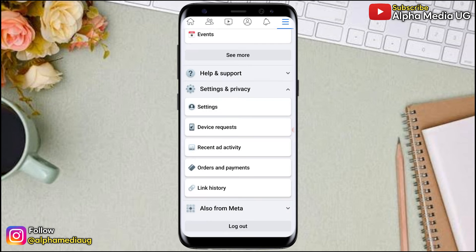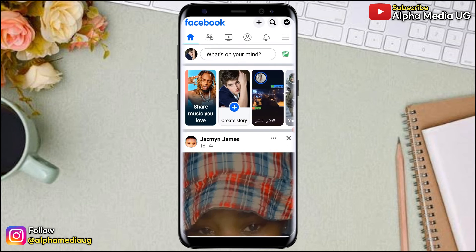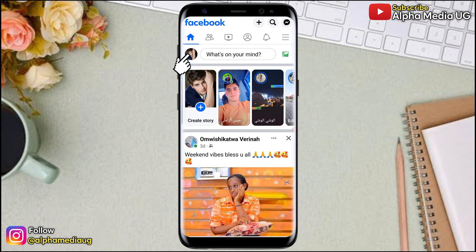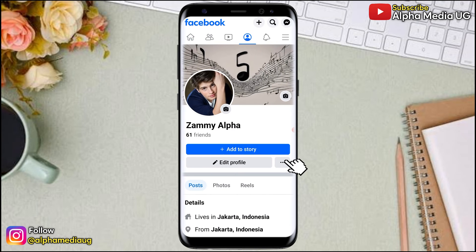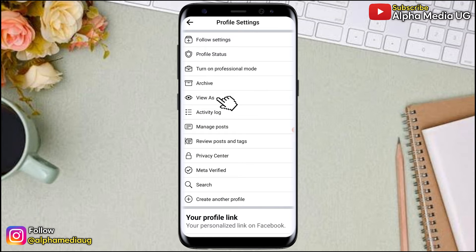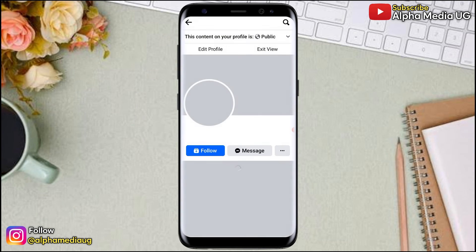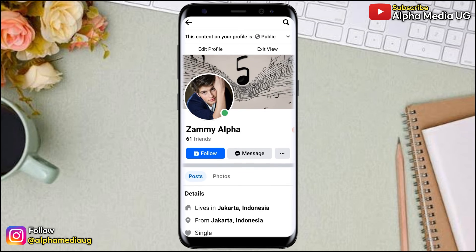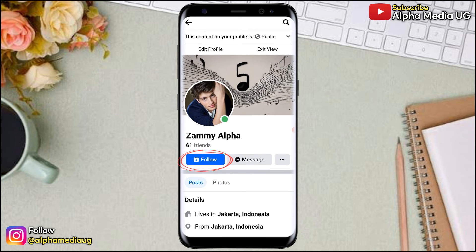Once that is done, go back to your profile. On your home page, refresh and click on your profile icon next to 'What's on your mind.' Click on the three dots next to Edit Profile and select 'View As' to see how others see your profile. The follow button will now be activated.